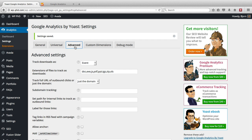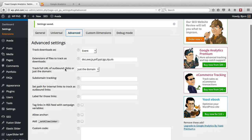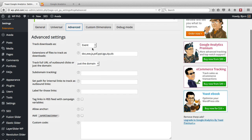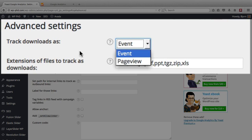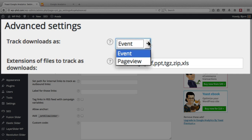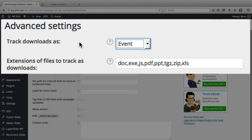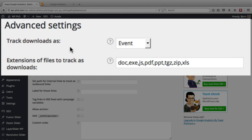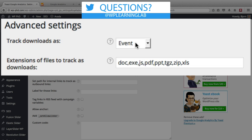And then in the advanced tab, there's all kinds of things. So for the track downloads, you have something in Google Analytics called events, which is a special thing that happens on your website. And you have page views, which is whenever a page is viewed. So a download of say a PDF, I would classify as an event. And then it actually allows you to set which file extensions are classed as events.